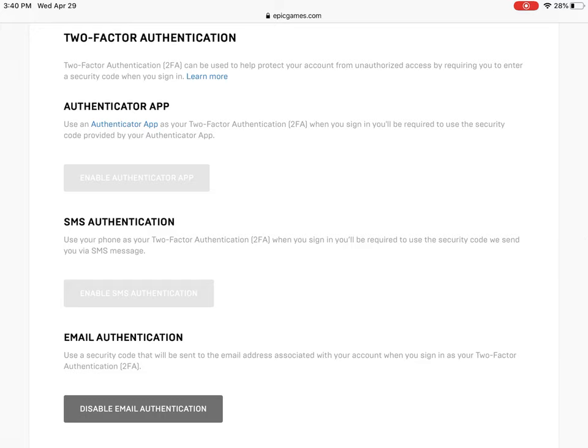For email, all you have to do is have access to the email that is linked with your Epic Games account and verify your account. They'll send you a code through email and you just have to type it in, they'll send you a link too.